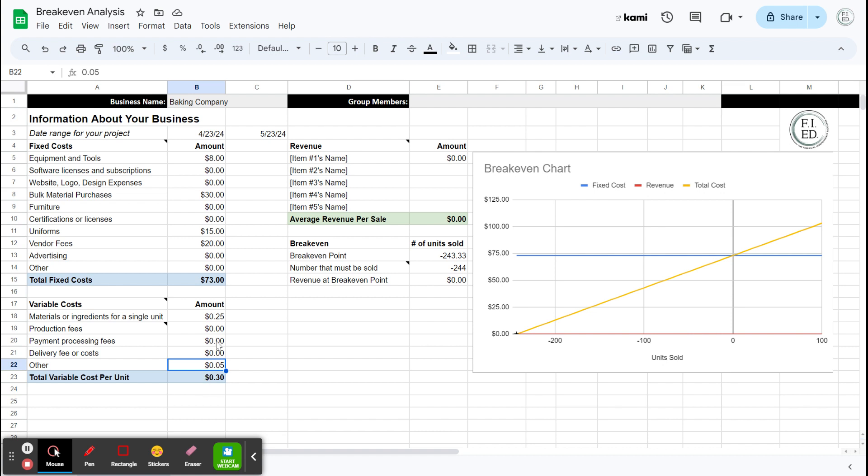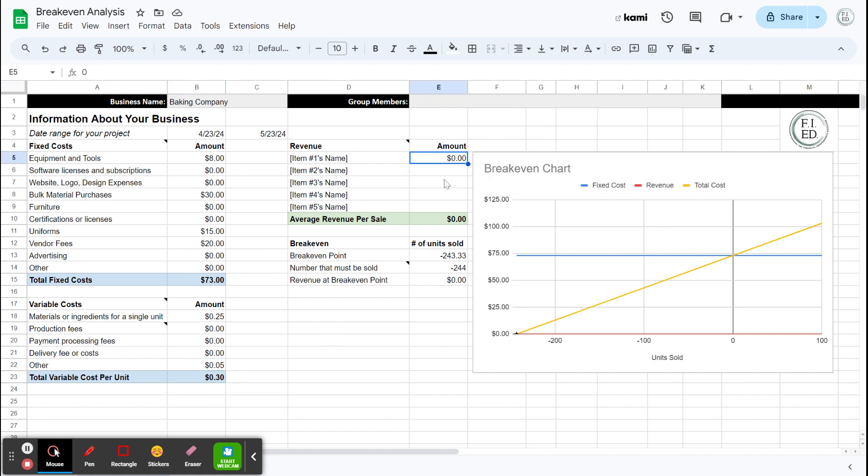So we have 30 cents in variable costs per cookie that I make. So my cookie costs me 30 cents essentially, but there's all the fixed costs that I haven't accounted for. Now we go to sell the cookies. So on the revenue side, this is the money in. If you sell more things, like say I have cookies, I'm going to replace item number one with what it is. So cookies.